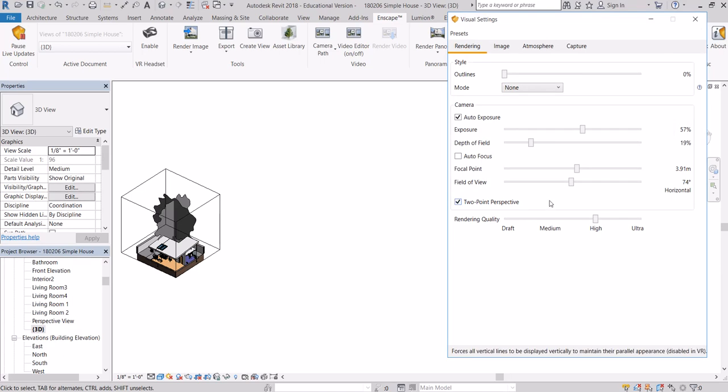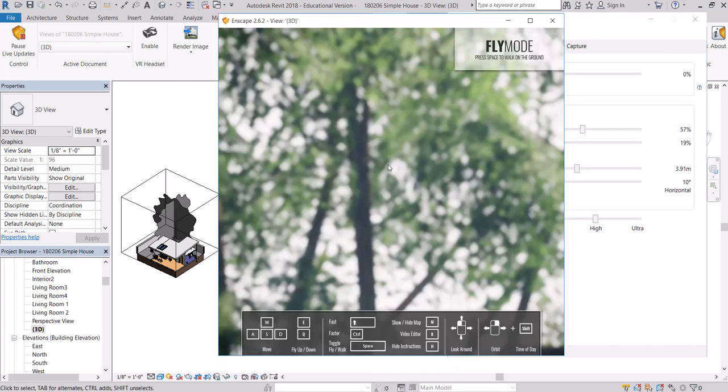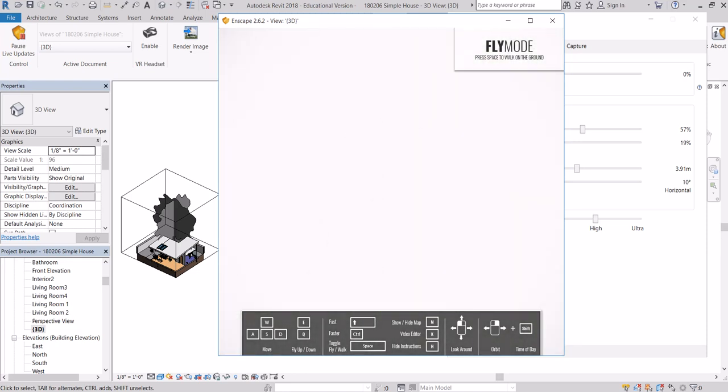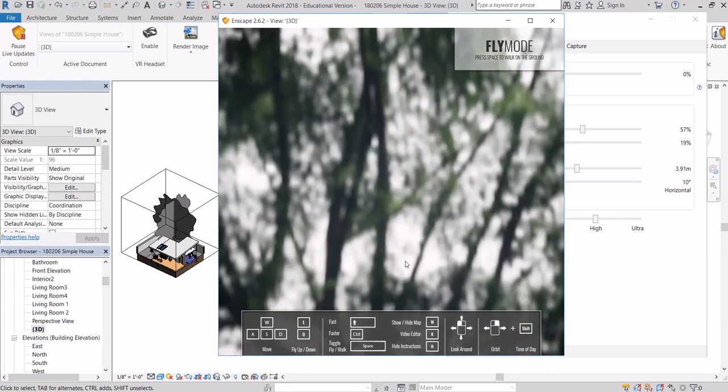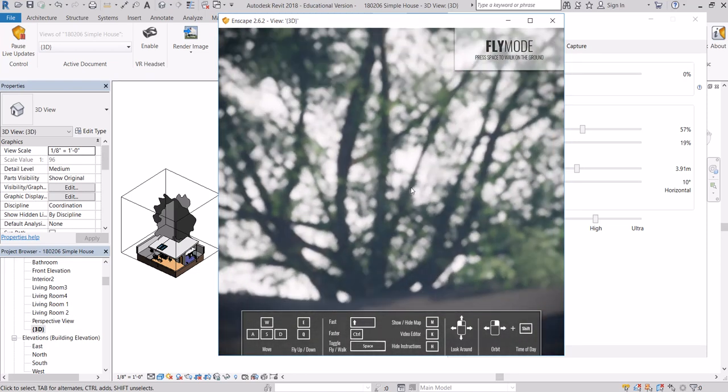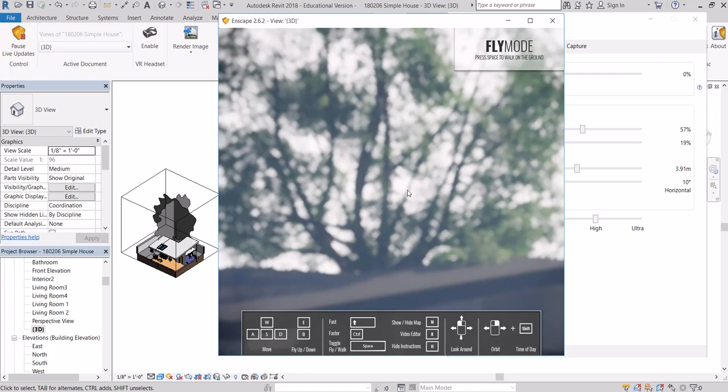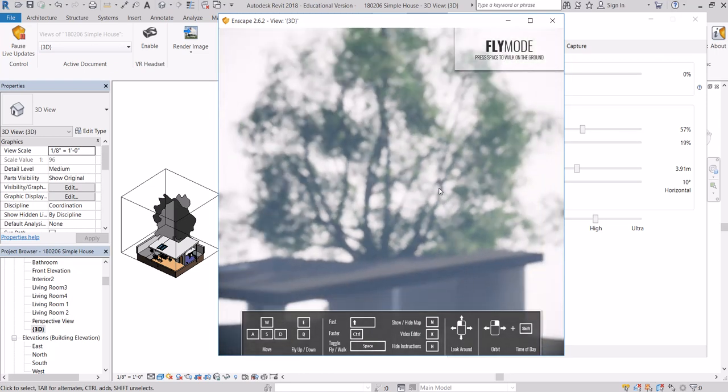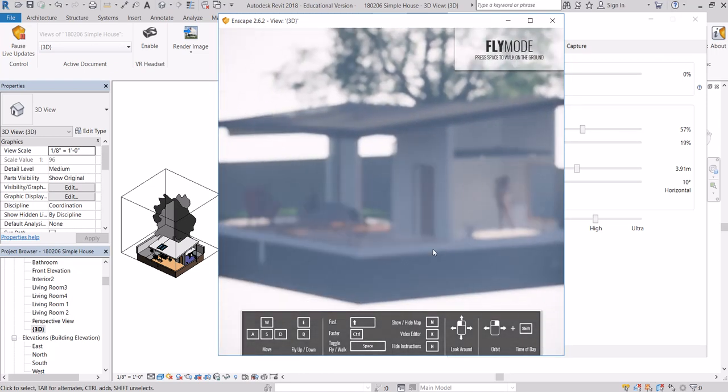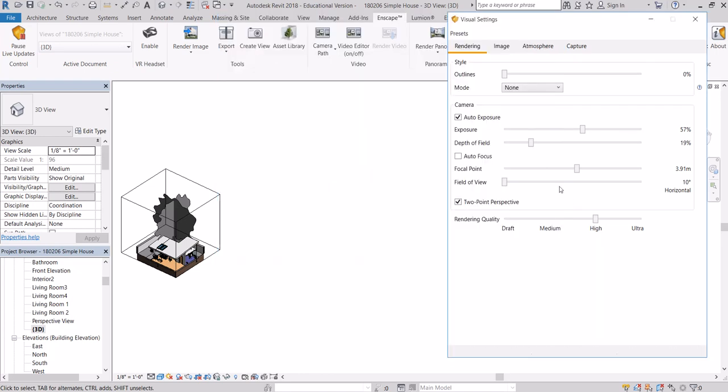Under visual settings, I would set my field of view down to be more horizontal here. It's hard to see. But that's giving us this.